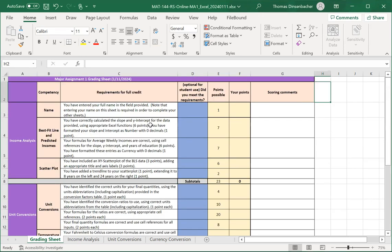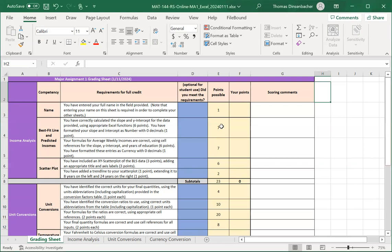For each section, if applicable, you've got different competencies and then requirement descriptions that you would need to fulfill for full credit. The possible points are indicated in column E, and then your points will be added in column F, along with scoring comments in column G.